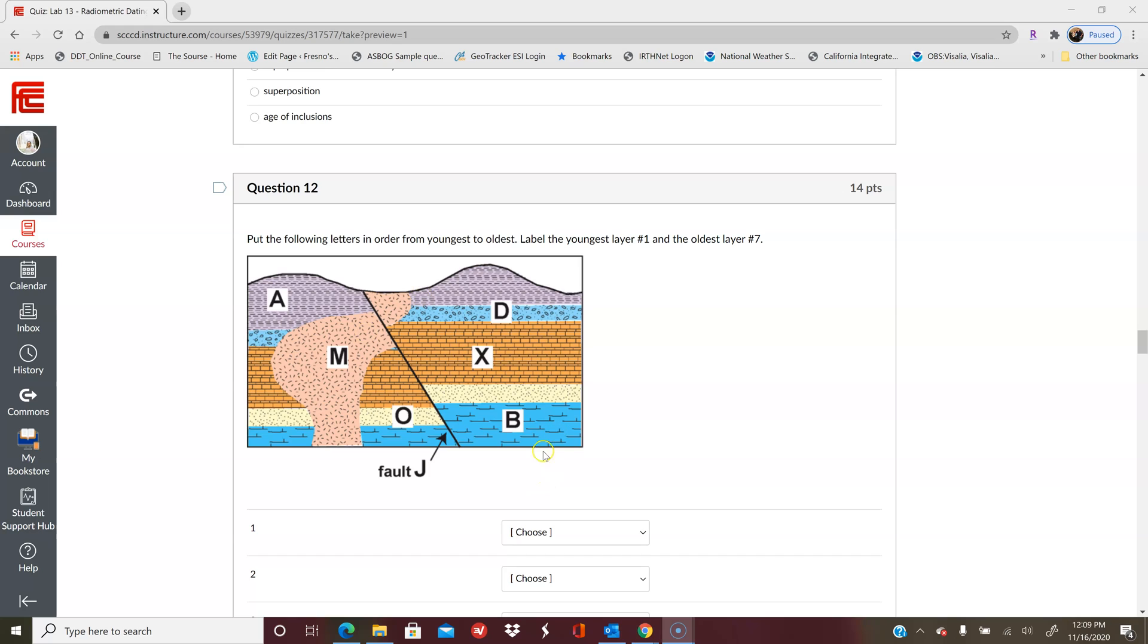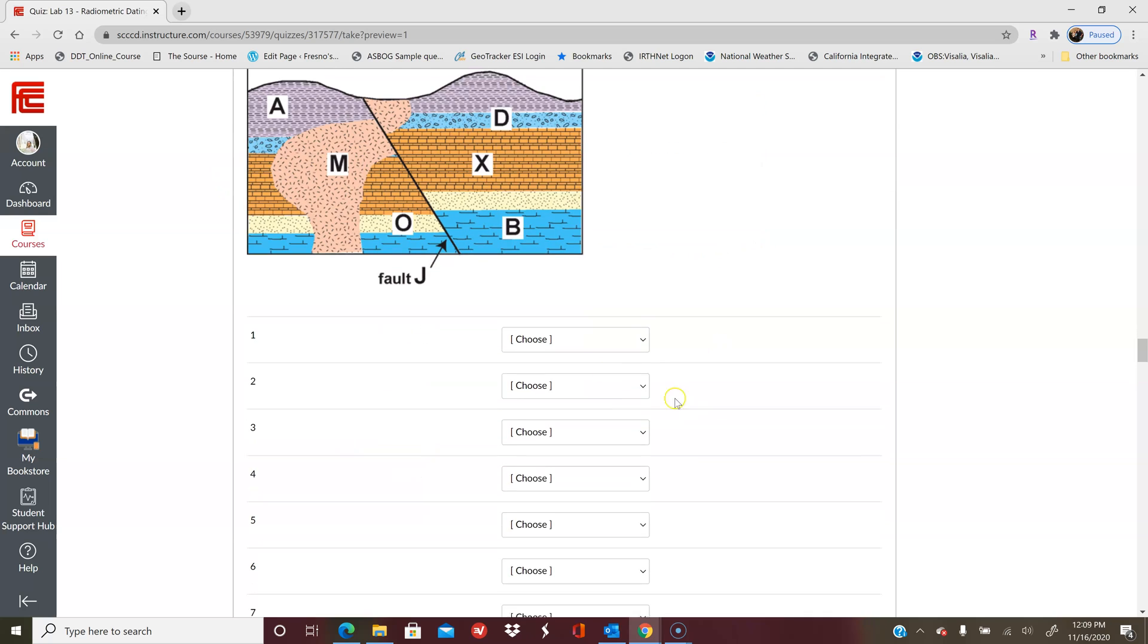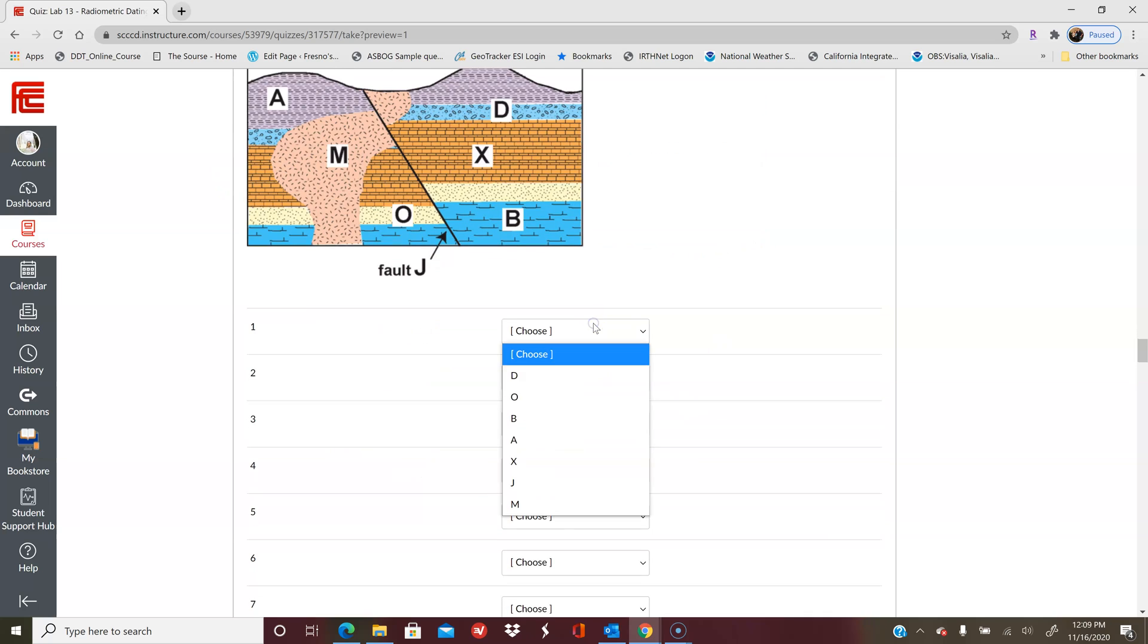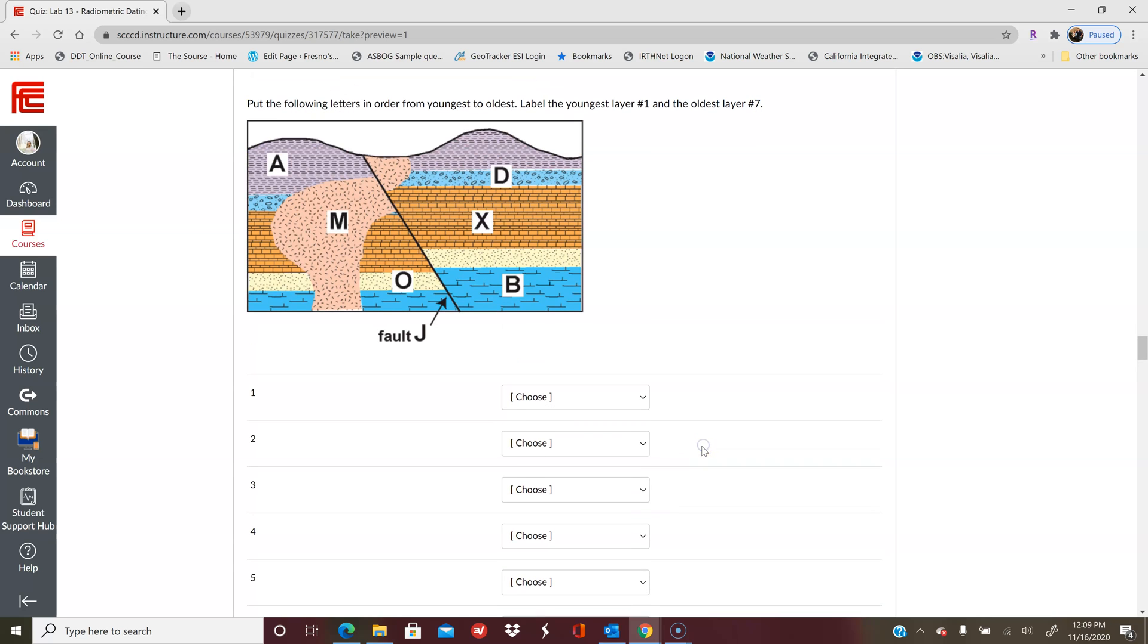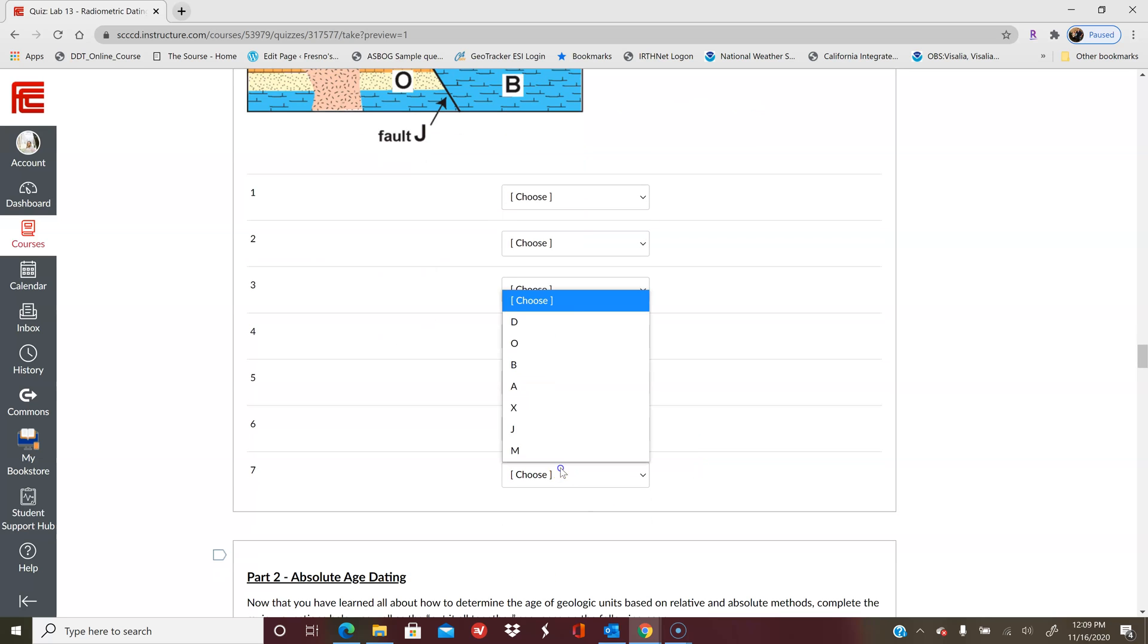Then there's some other questions about that diagram, and there's another diagram here. This one will have you put them in order, but this one's a little simpler than the first diagram. So your youngest layer is going to be number one and your oldest layer is number seven. All you have to do is click the drop-down and pick whichever one you think is the youngest, and then your oldest will be at the bottom here.